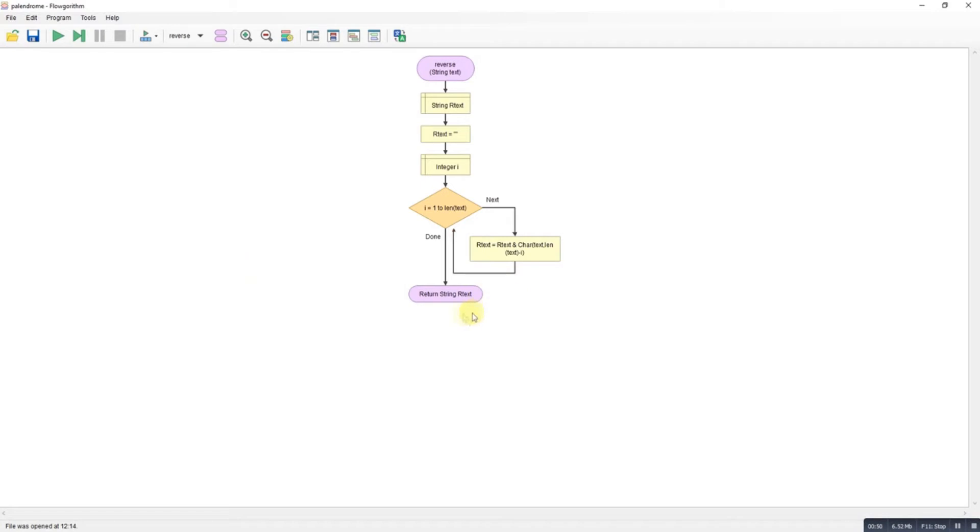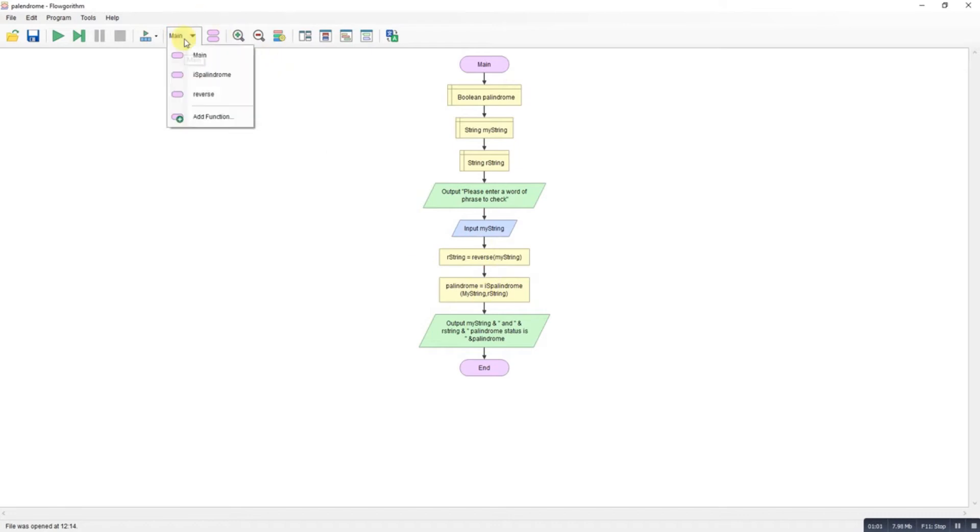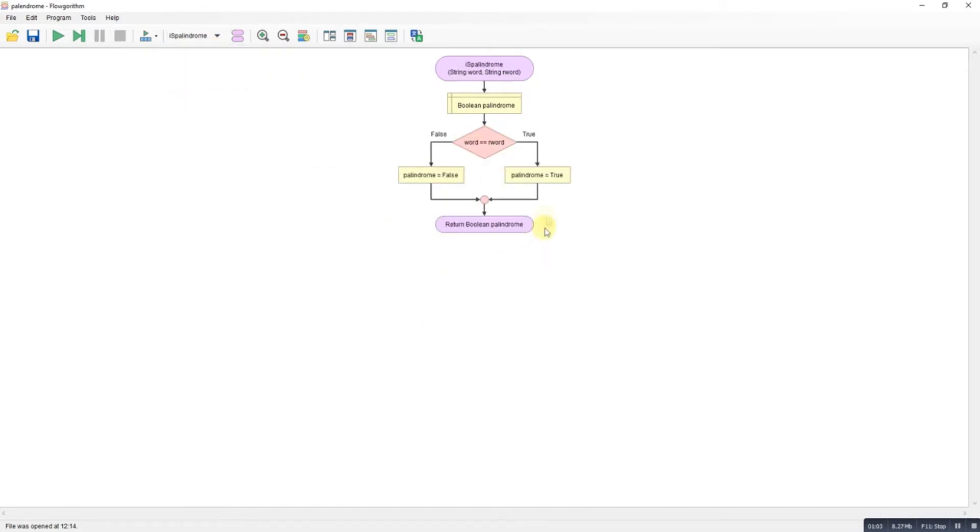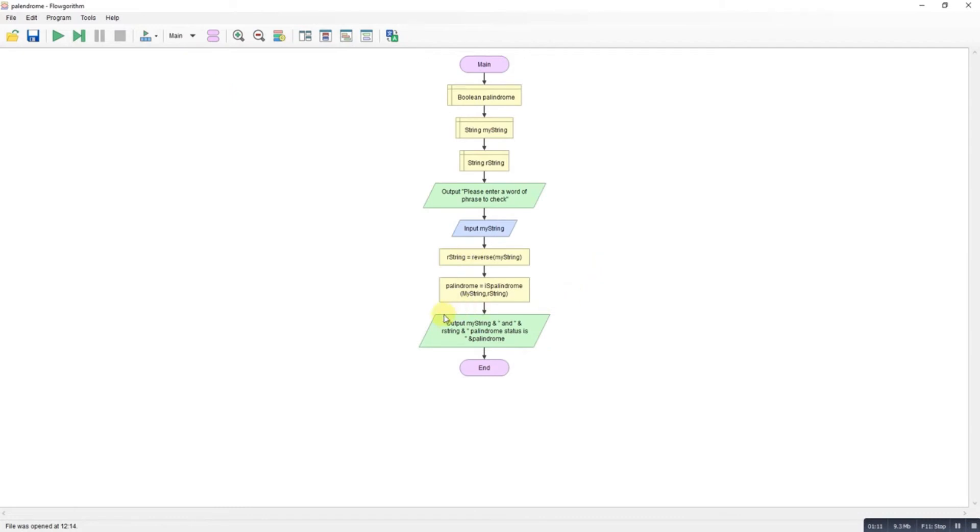The reverse string function is exactly the same as before and it just returns that reverse string. Back into main I then call the palindrome function sending it the original string and the reverse string. That's just going to be a comparison, so if the two are the same it returns true, otherwise it returns false.